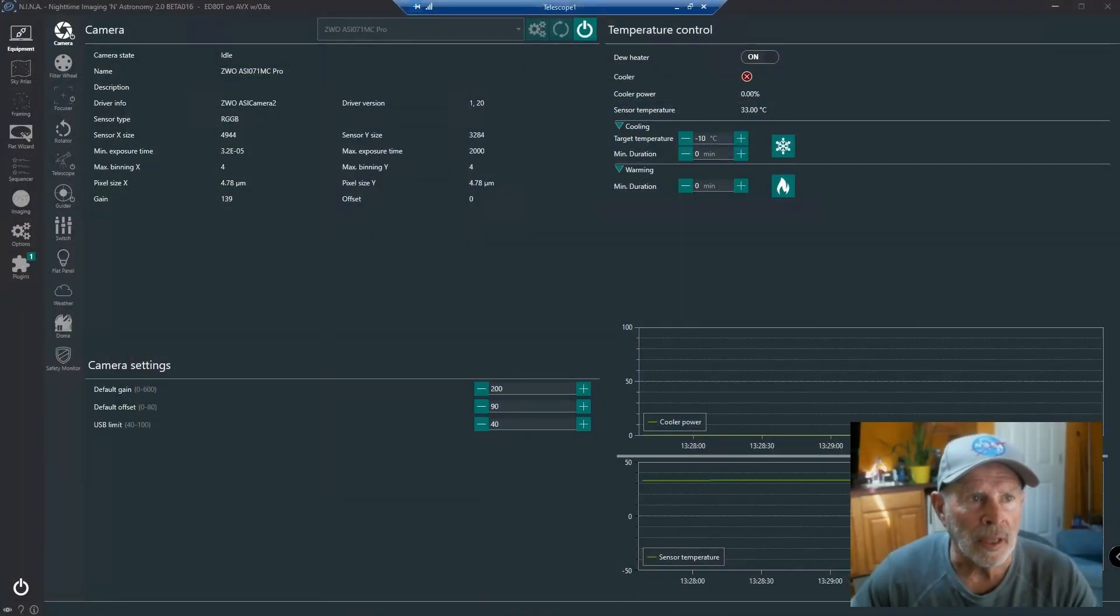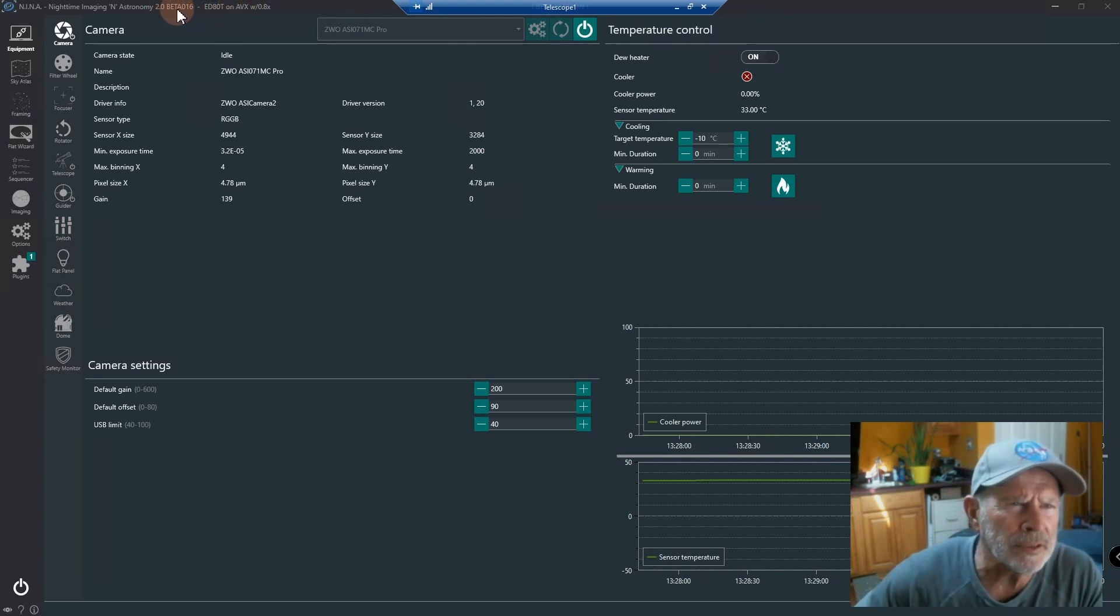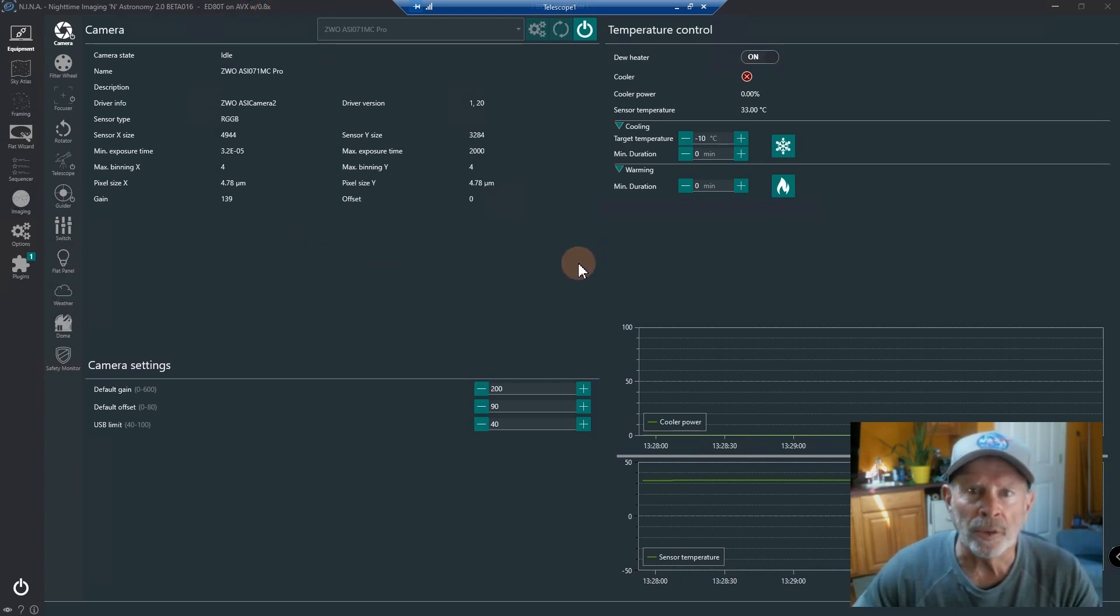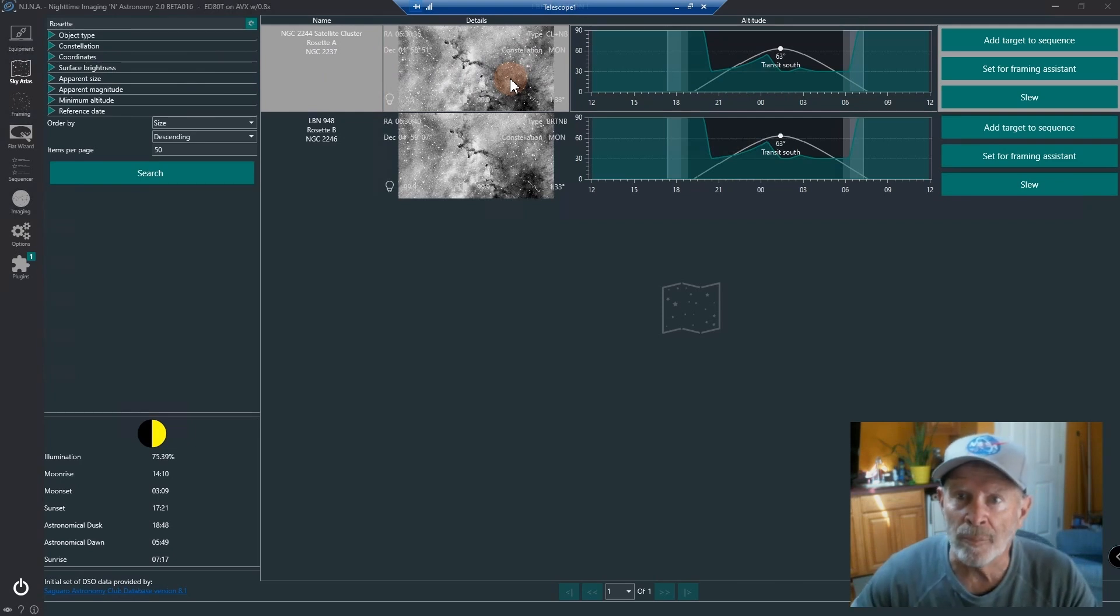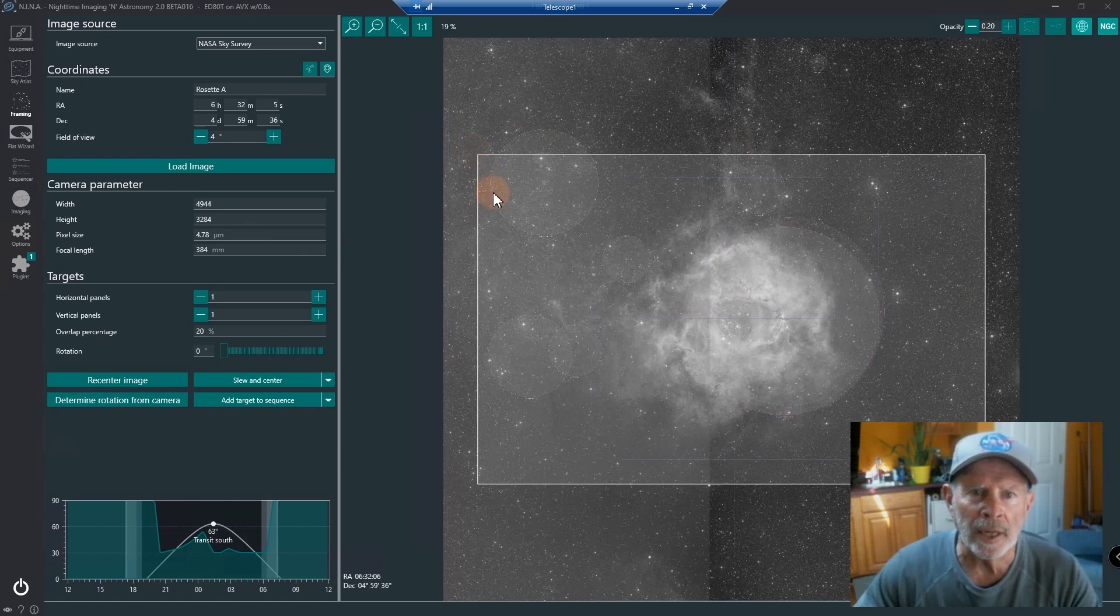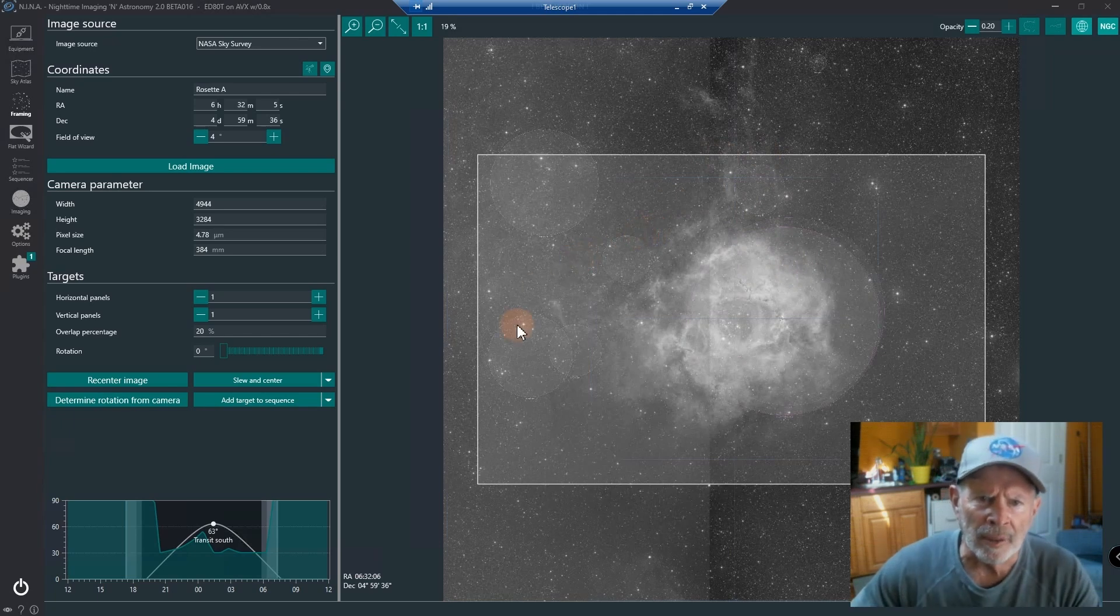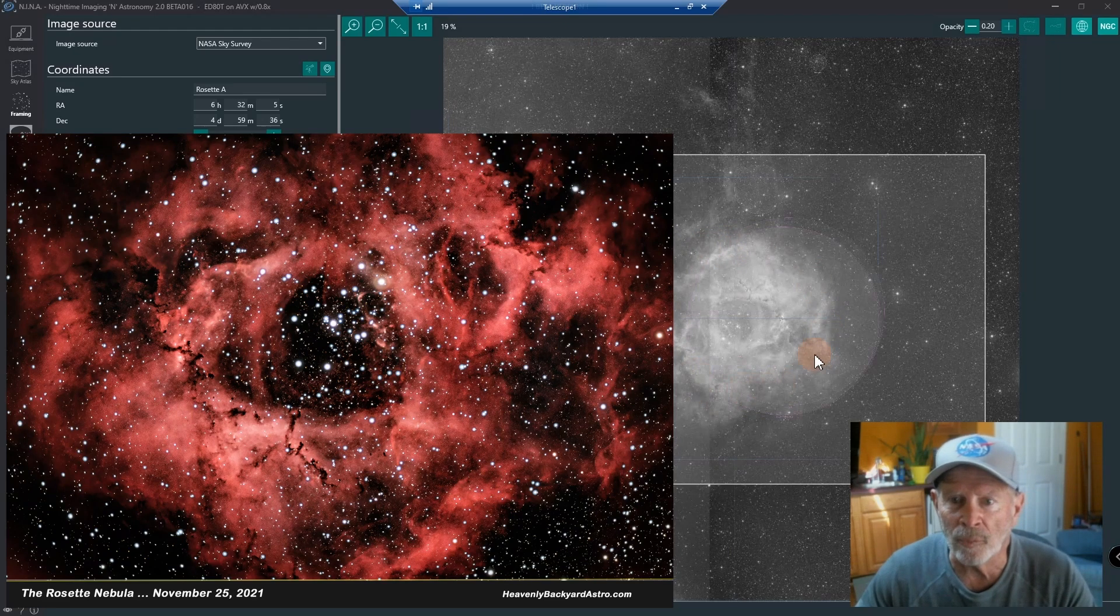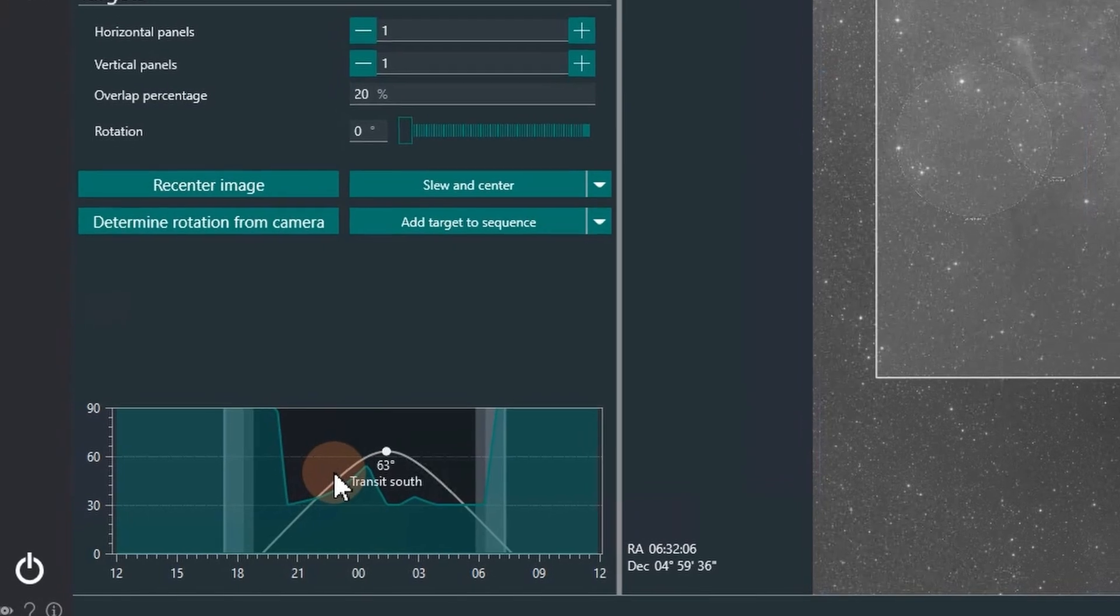Here I am in Nina, the beta version 16, using the ED80T with the AVX mount and the 0.8 reducer. Going into the sky atlas, I was looking at the Rosette Nebula last night. I moved it to the framing assistant, and there's the view that the telescope is going to see with the 0.8x reducer. What I was trying to get was this nebulosity up here and this nebulosity over here. A lot of my previous pictures only got the actual rosette in this area, and sometimes I didn't even get much of this area.